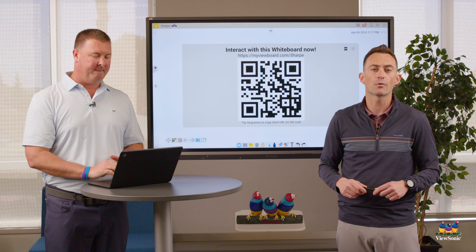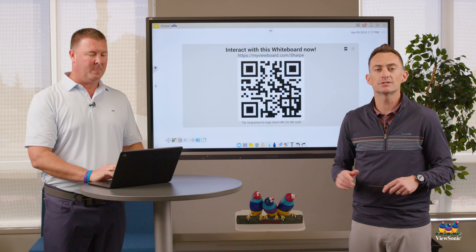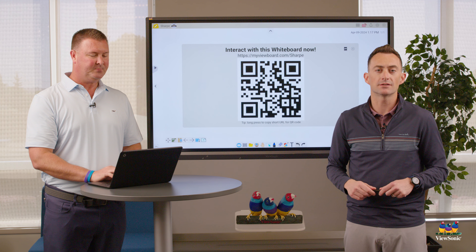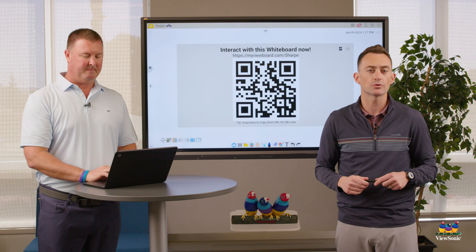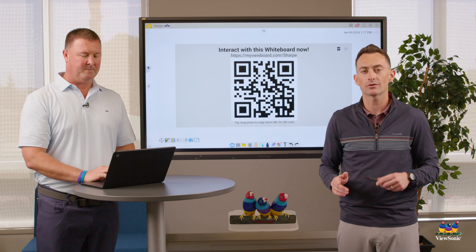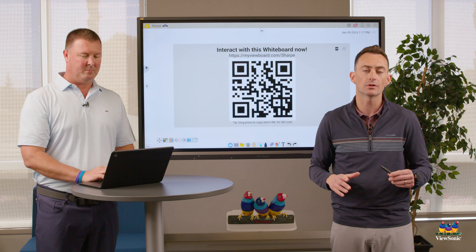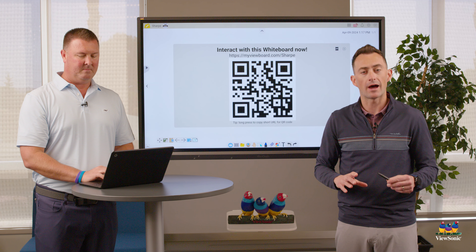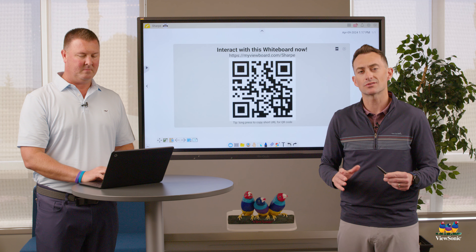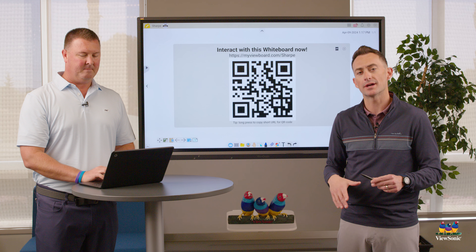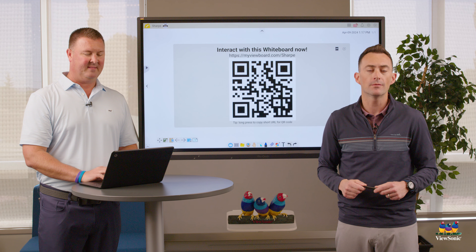Something important to remember is that if a student is using a device like an iPad or an Android tablet, they currently don't have the ability to utilize screen sharing through the web portal. They can still cast other ways, just not through MyViewBoard.